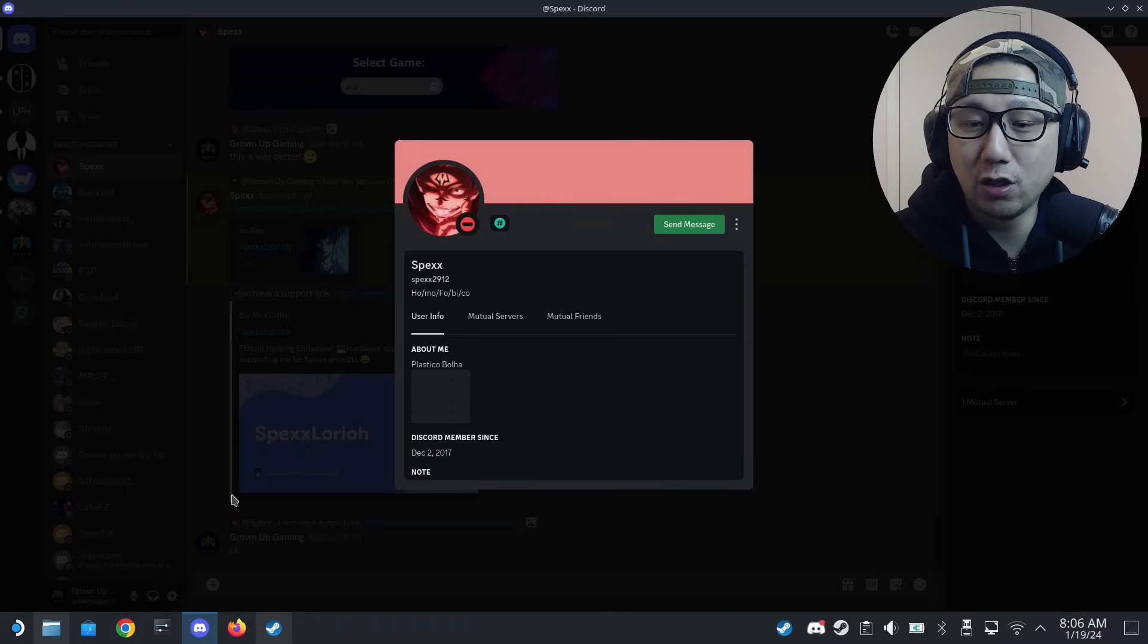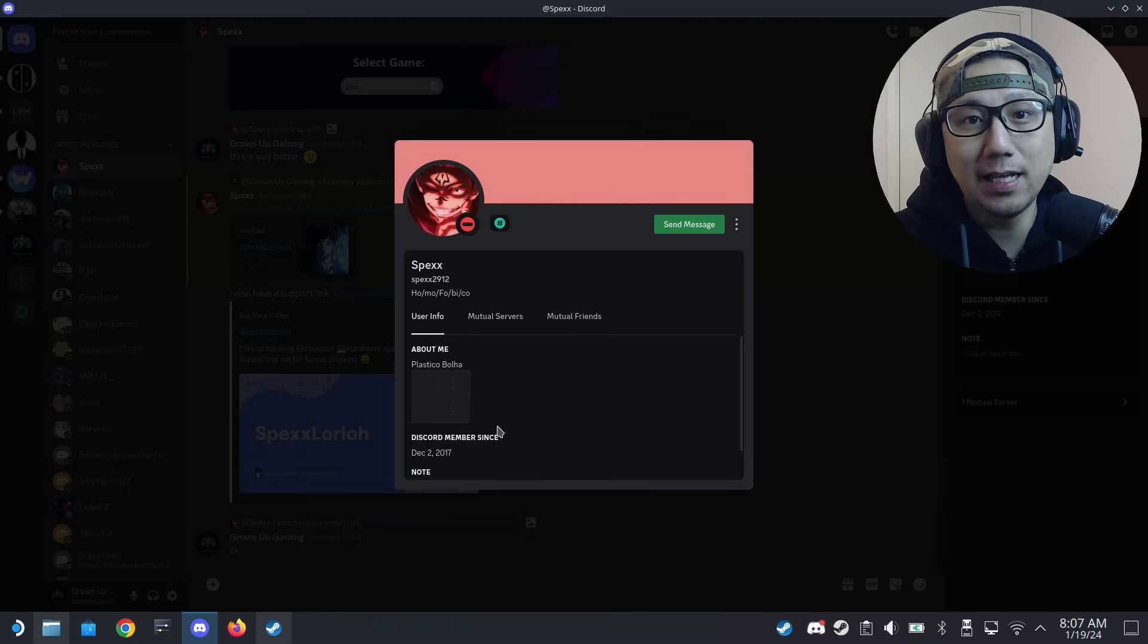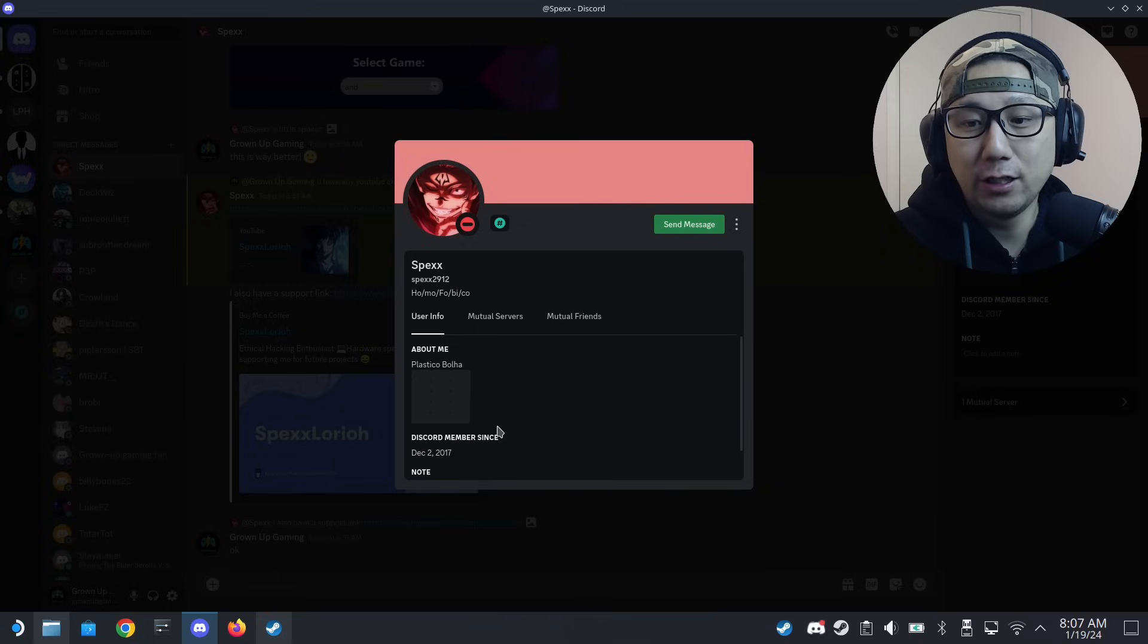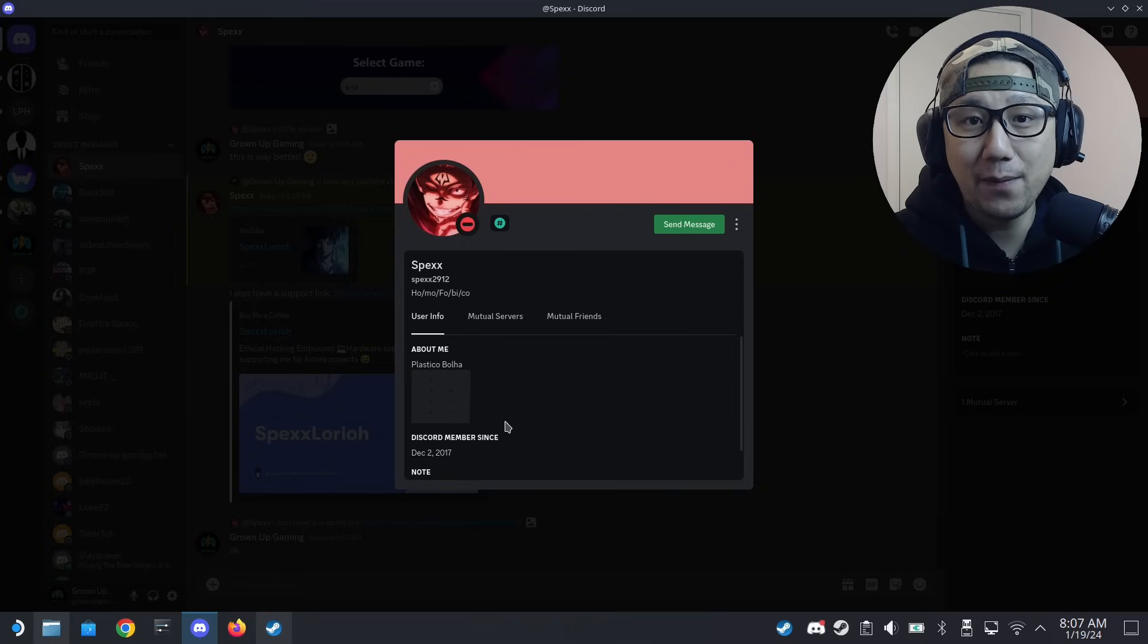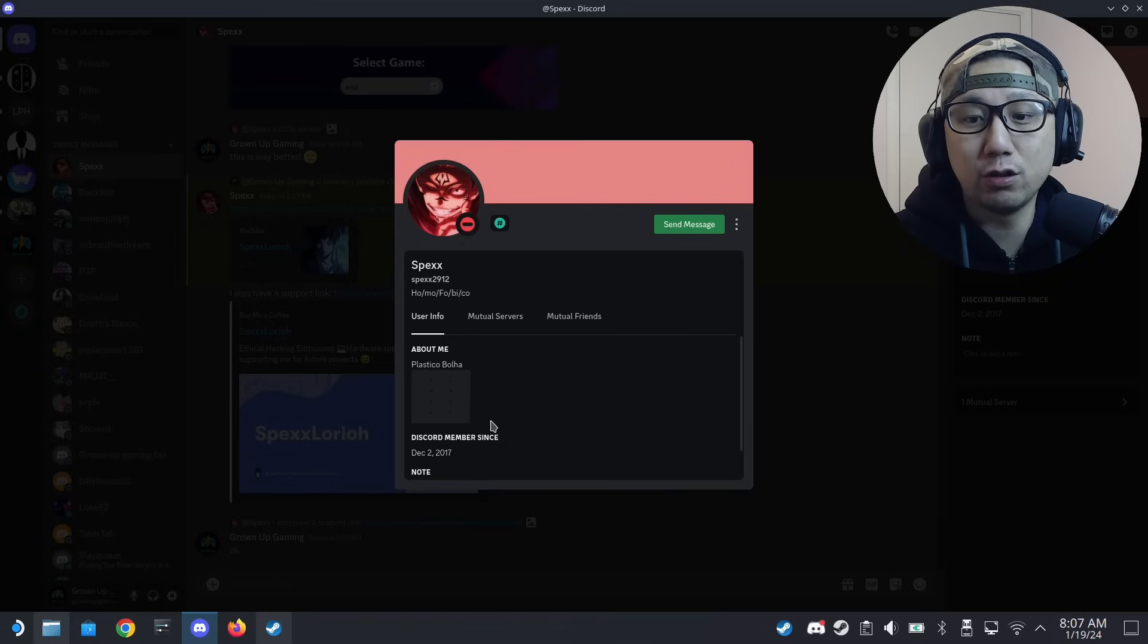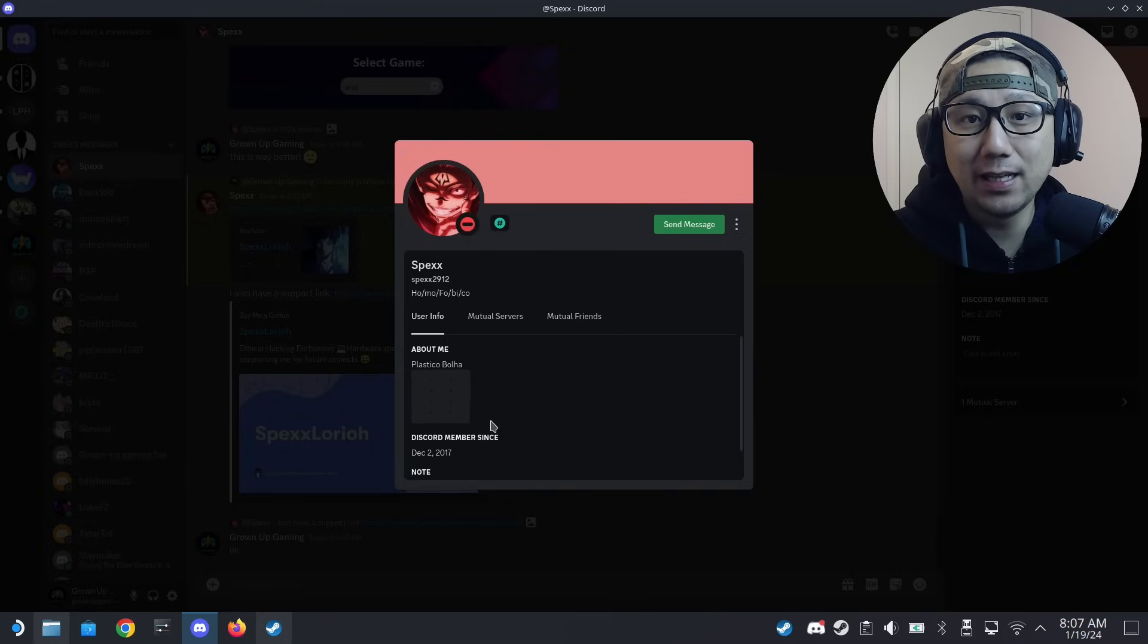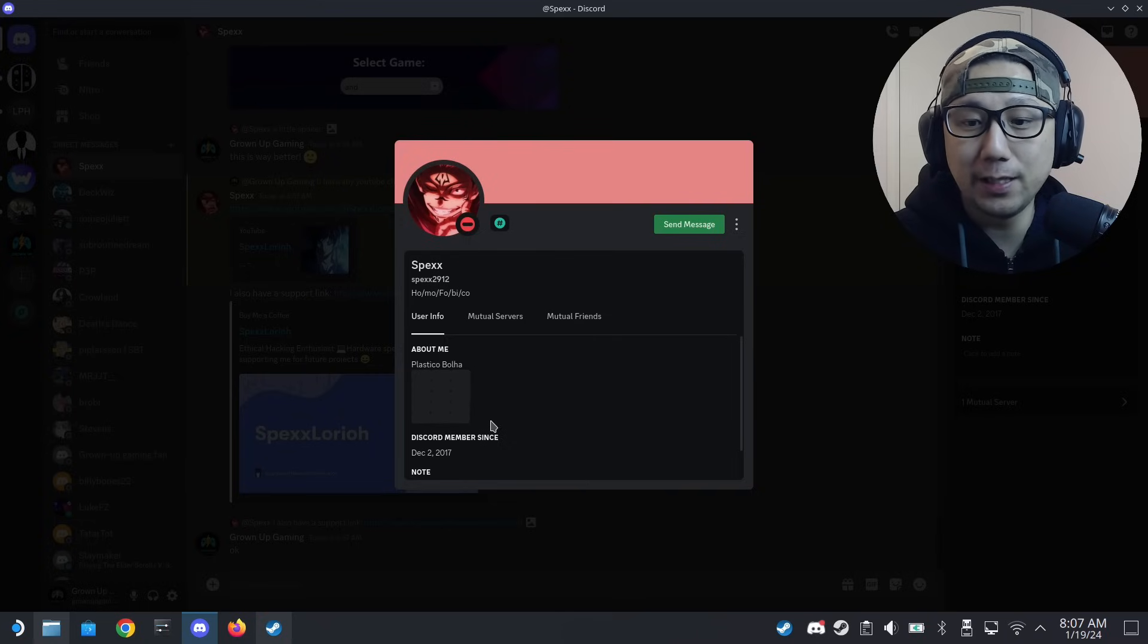The creator of the mod installer is called Spex. He reached out to me on Discord, let me try out the installer, and gave me permission to make a video about it. Shout out to you Spex. I'll leave a link in the description - you can support him by buying him some coffee.